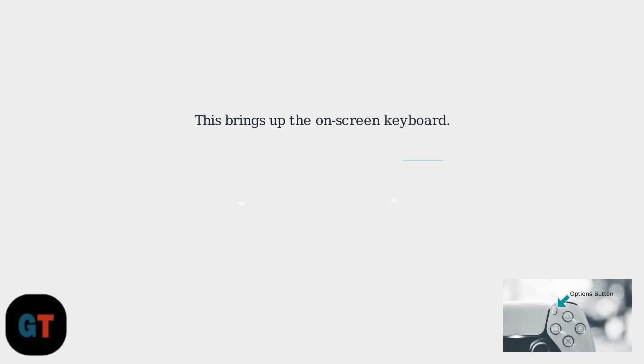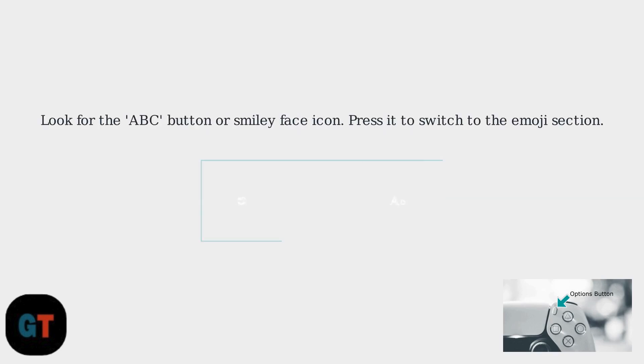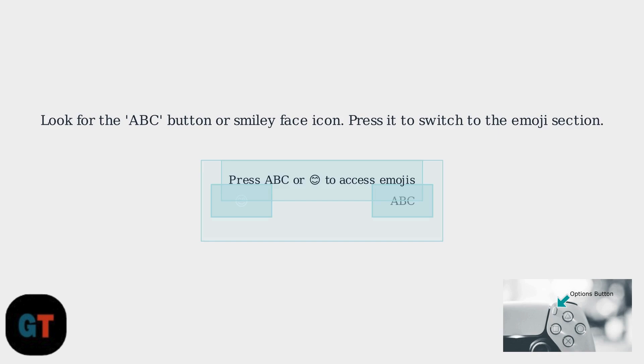This will bring up the on-screen keyboard on your screen. Once the keyboard is visible, look for the ABC button or a smiley face icon. Press this button or select the icon to switch to the emoji section of the keyboard.